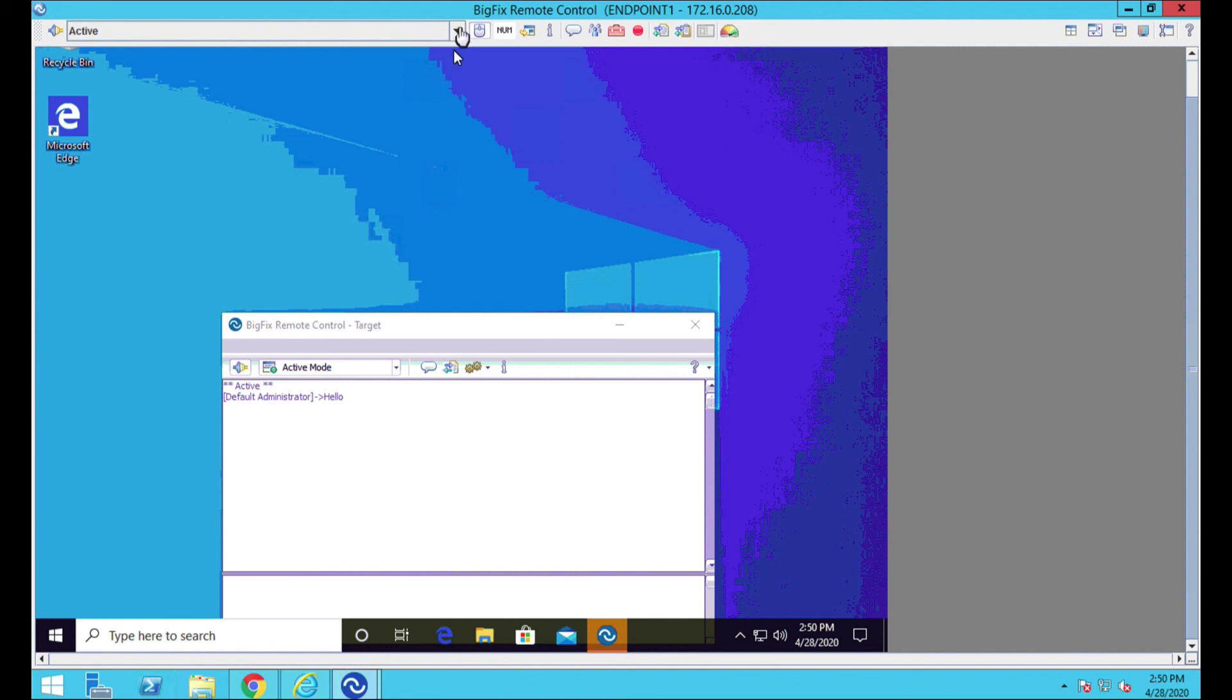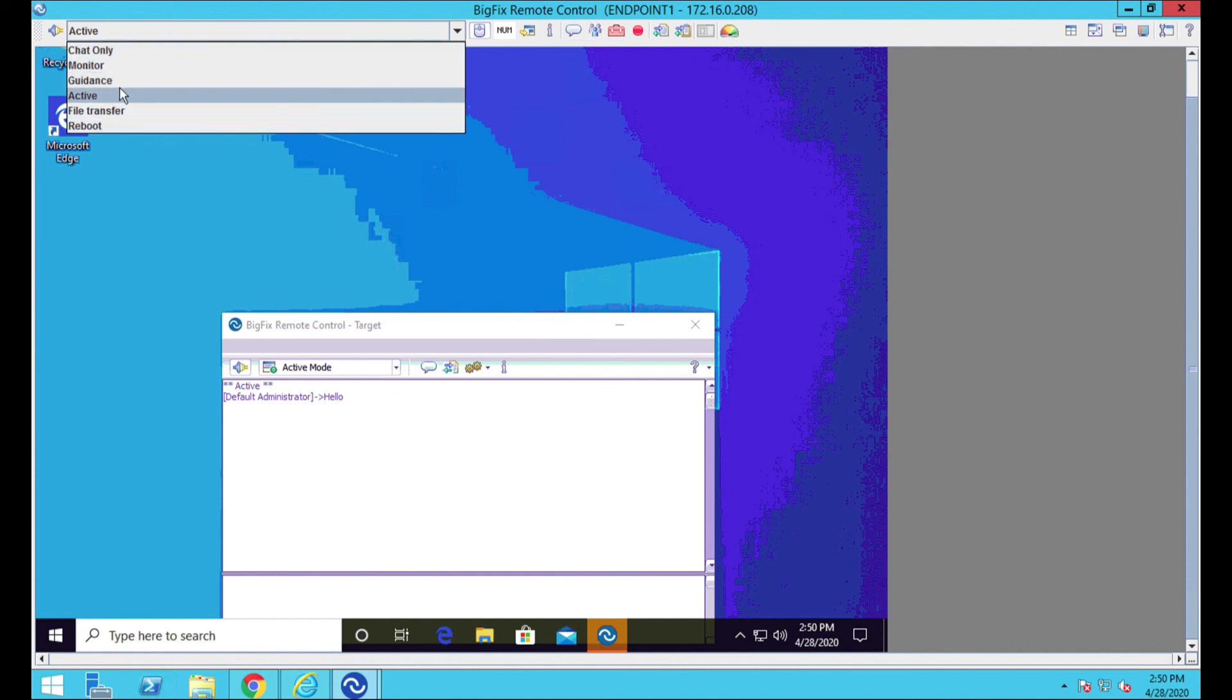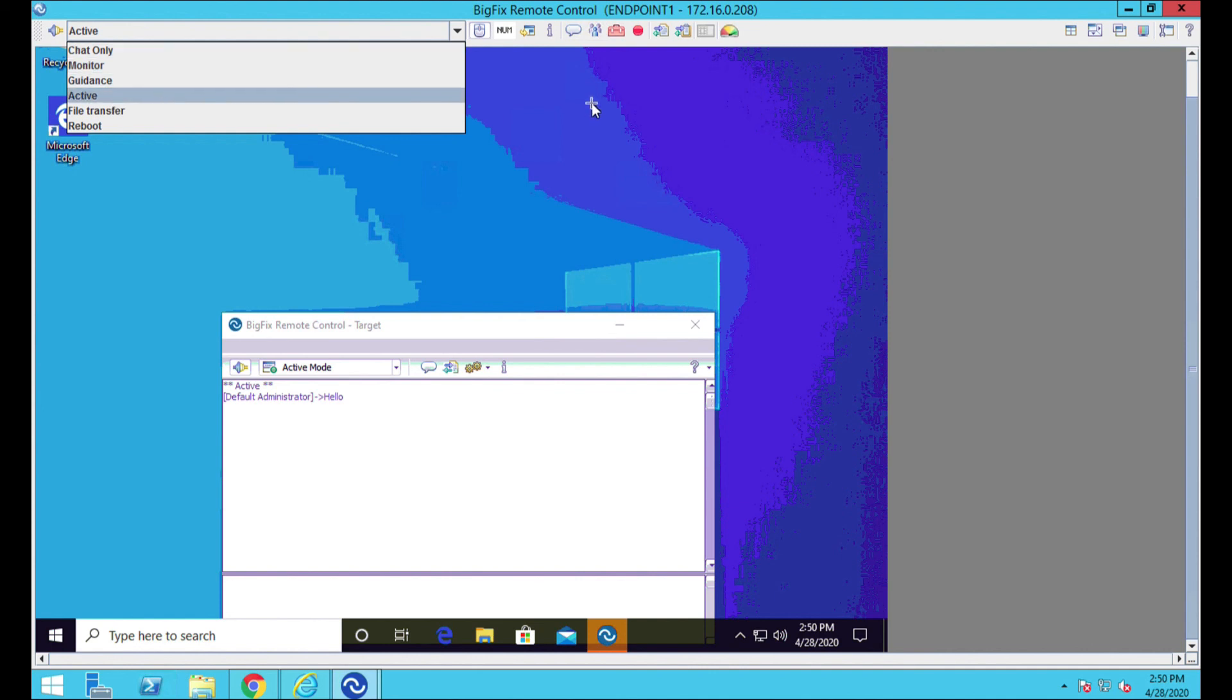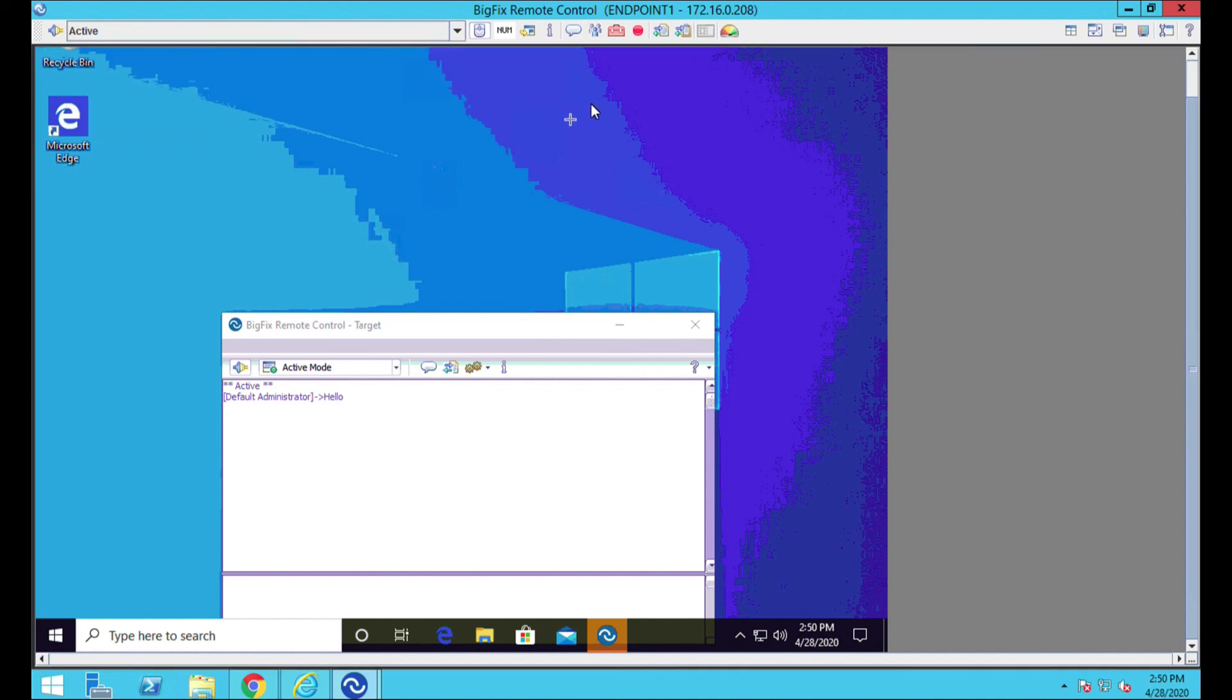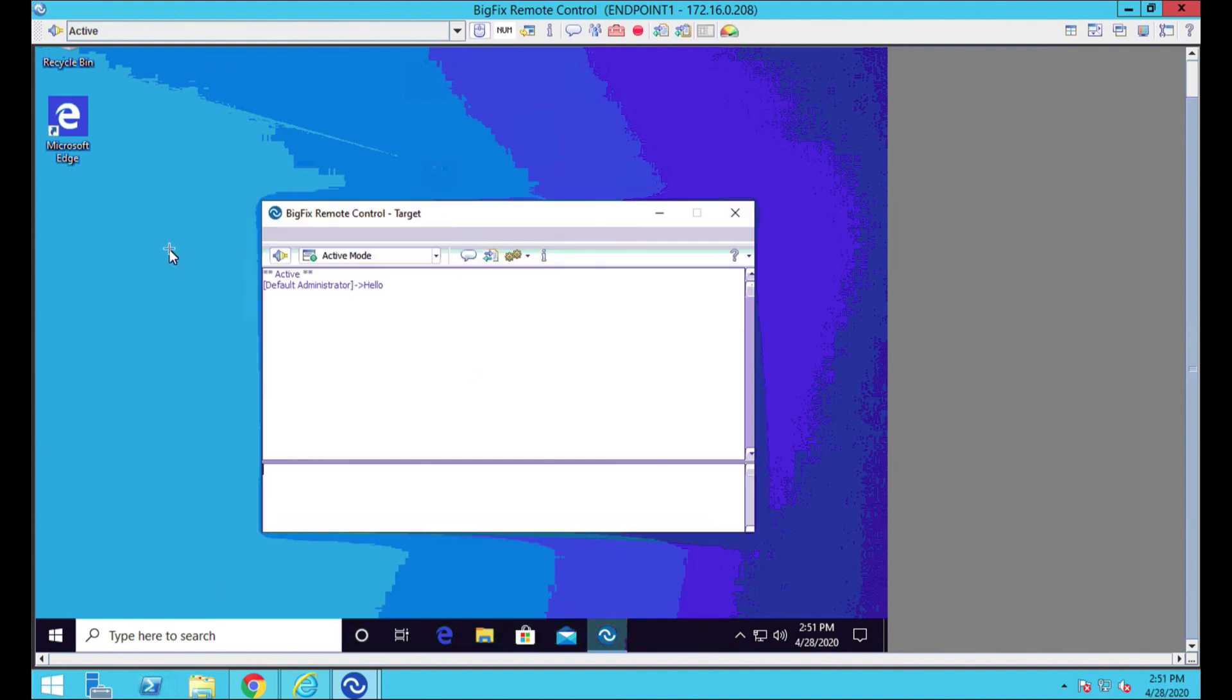I want to call this out before I finish this up. Here's your different modes. You can also roll into even a straight reboot, file transfers, whatever you need. Again, a lot of really strong capability that you're able to leverage with BigFix remote control. And again, like I said, with the type of settings that I sent out for this type of demonstration, this is not something I'd probably go to production with.